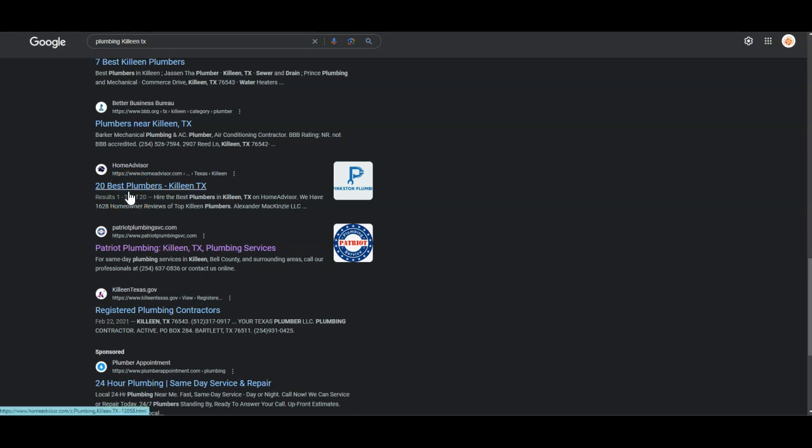You're not in the pizza industry, so Google doesn't see the importance in that. So that's something to consider as well.